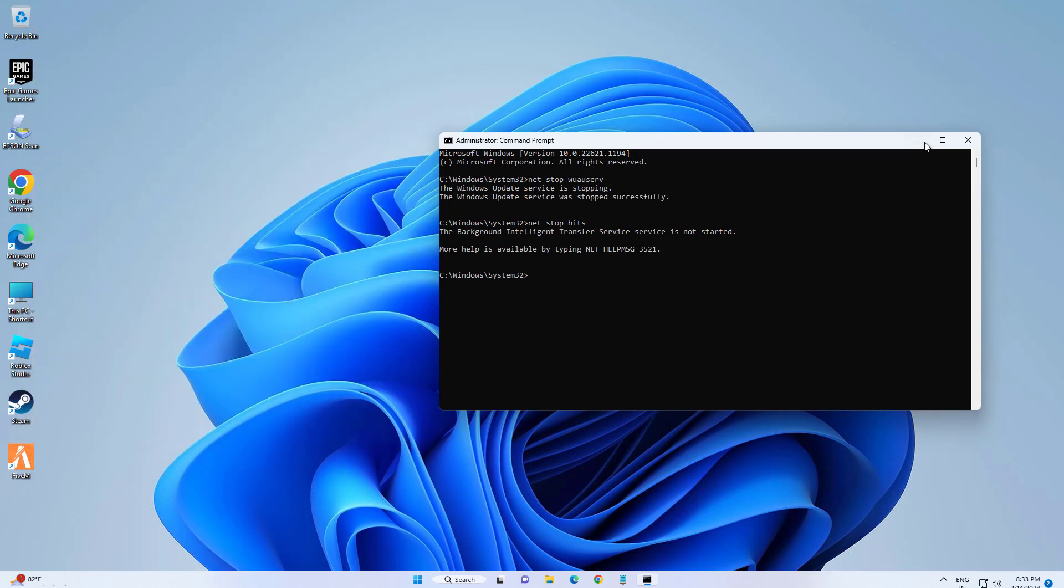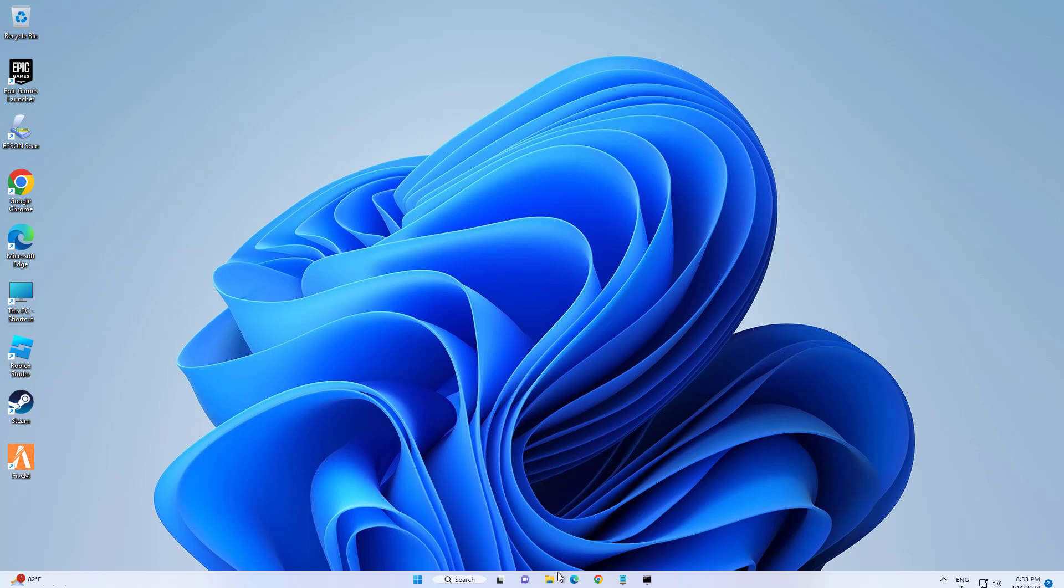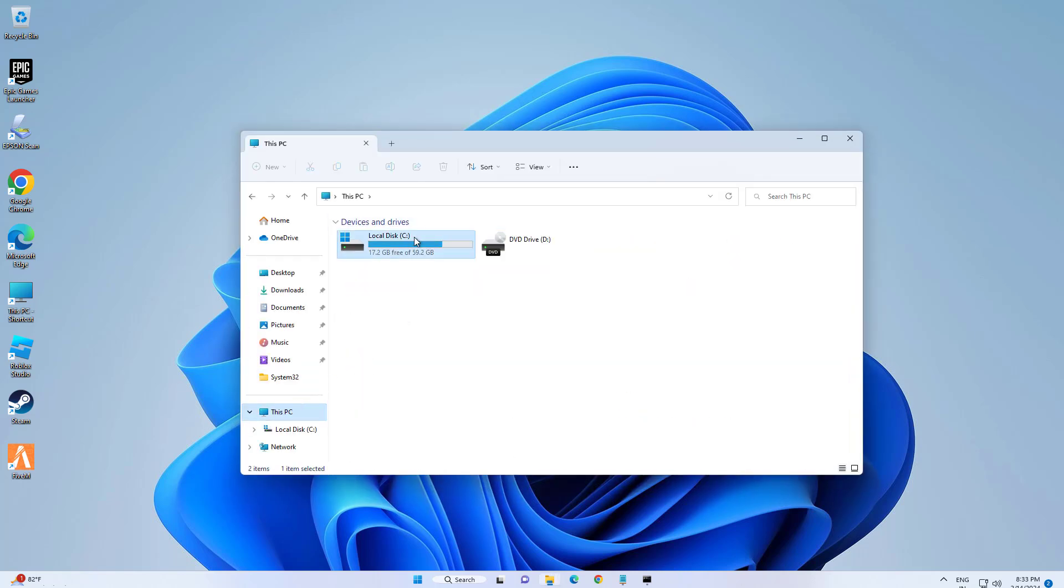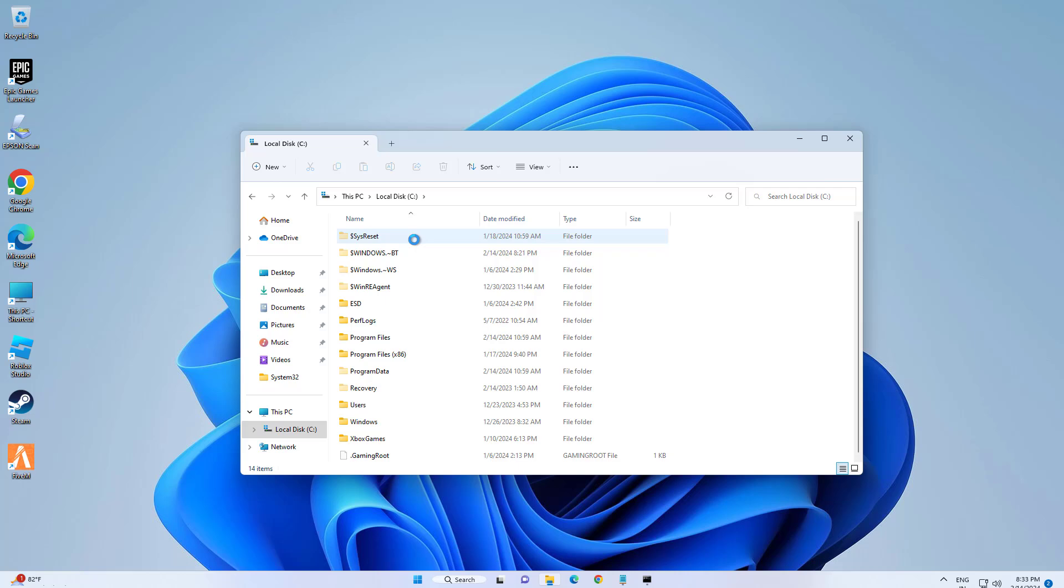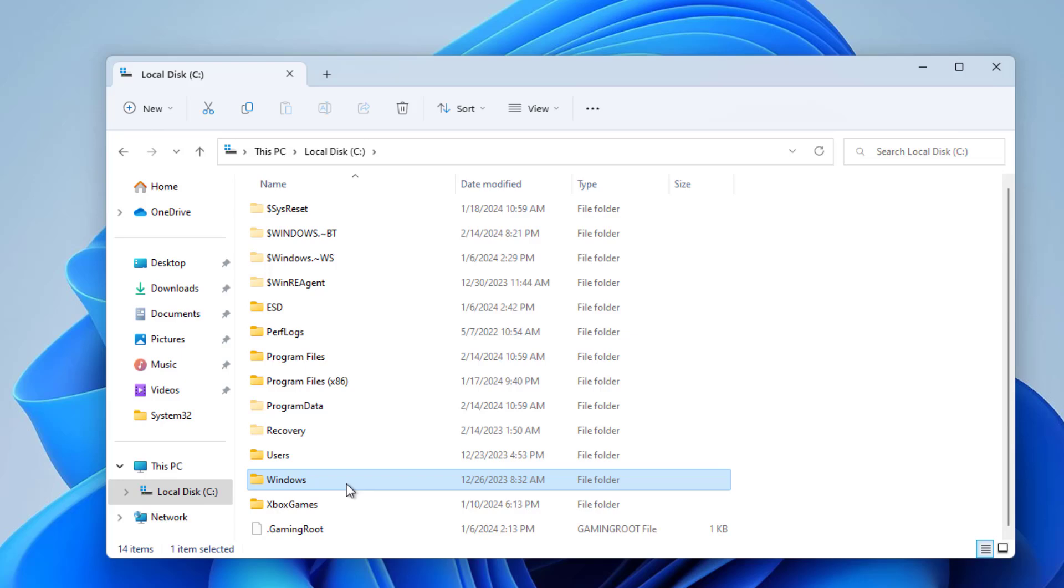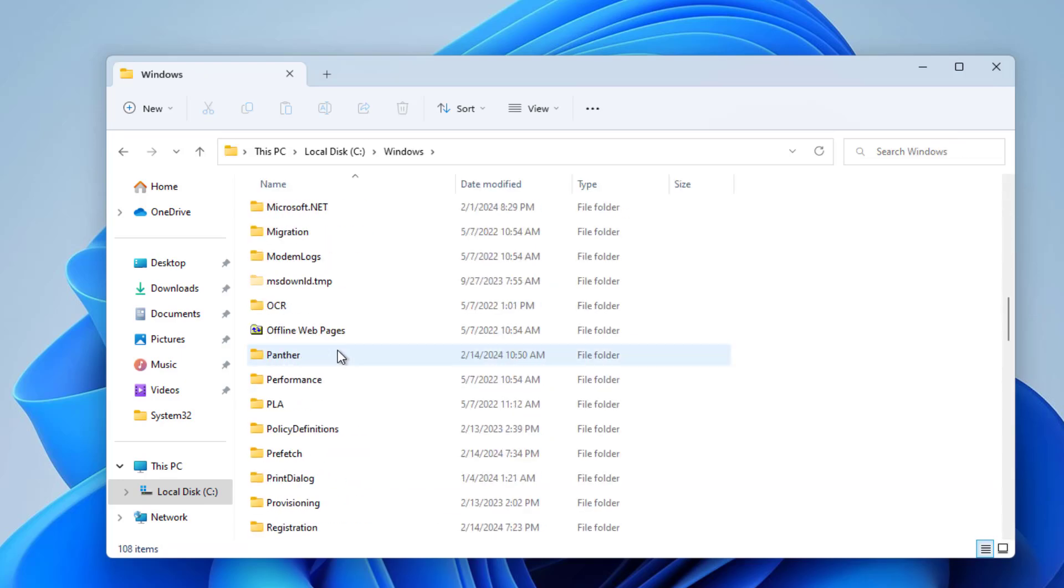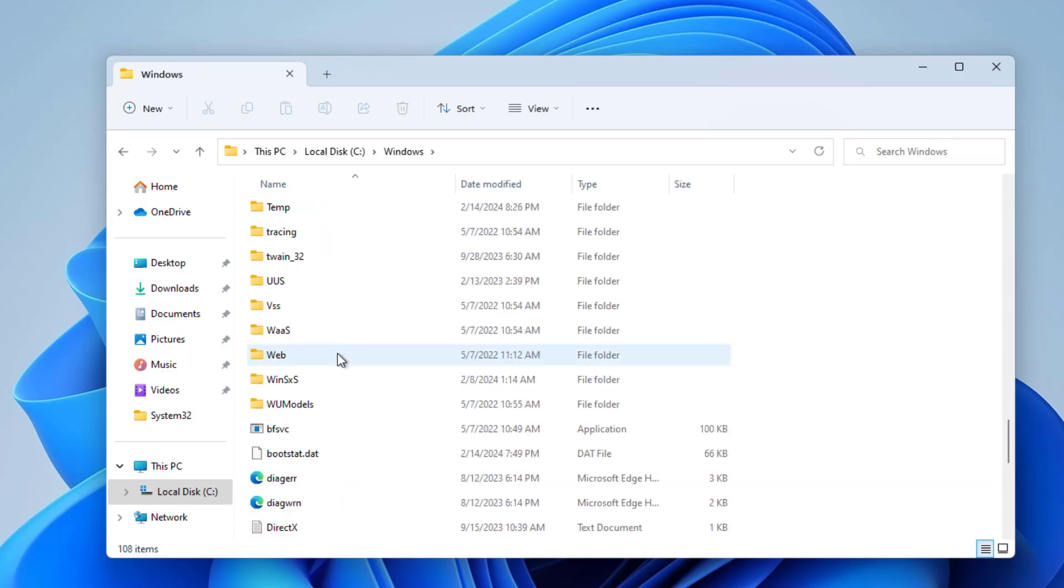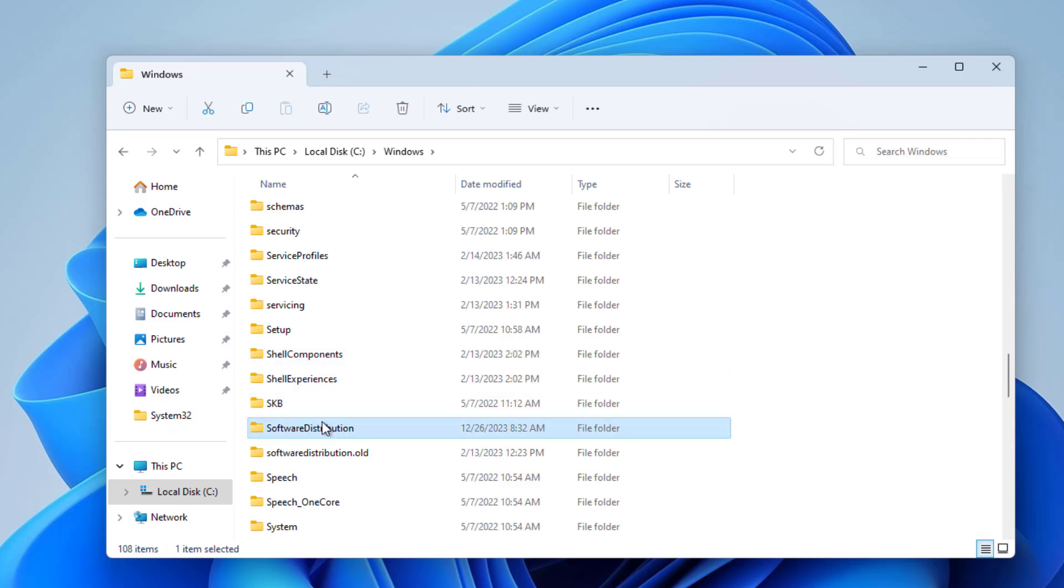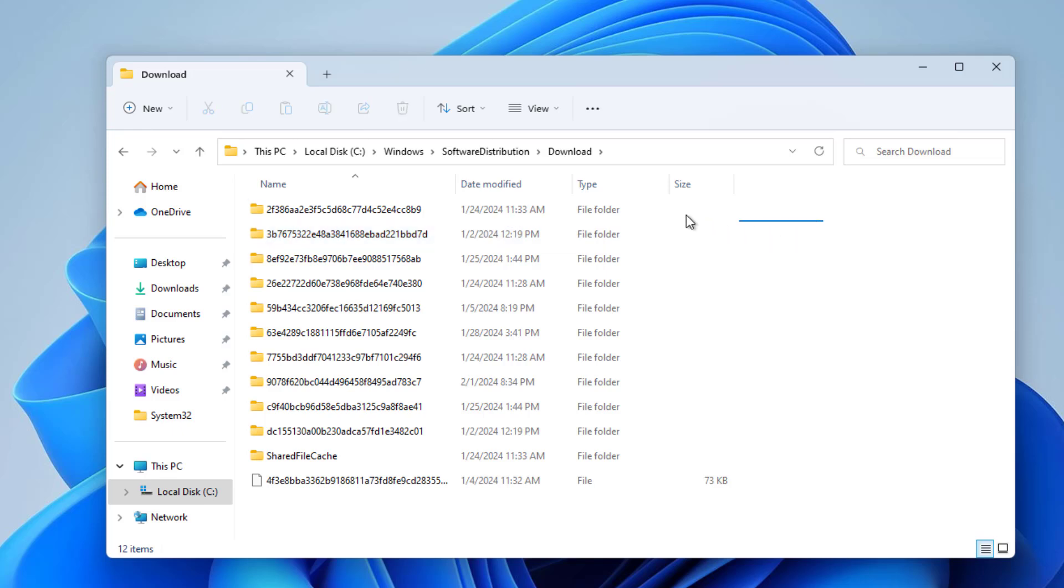Now minimize the window. Open File Explorer and open Local Disk C. Open the Windows folder, then open the Software Distribution folder. Open the Download folder and delete all data in this folder.